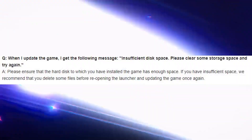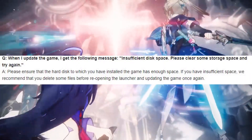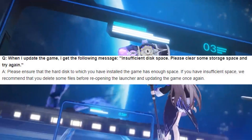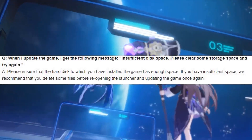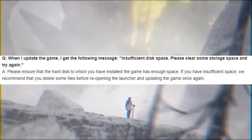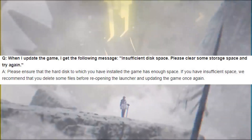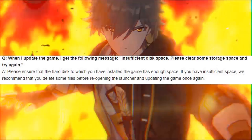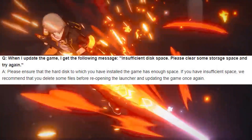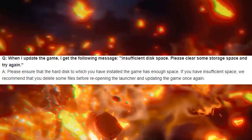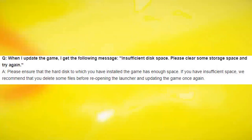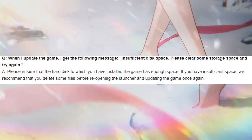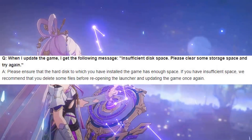Question: When I update the game, I get the following message: 'Insufficient disk space. Please clear some storage space and try again.' Answer: Please ensure that the hard disk to which you have installed the game has enough space. If you have insufficient space, we recommend that you delete some files before reopening the launcher and updating the game once again.